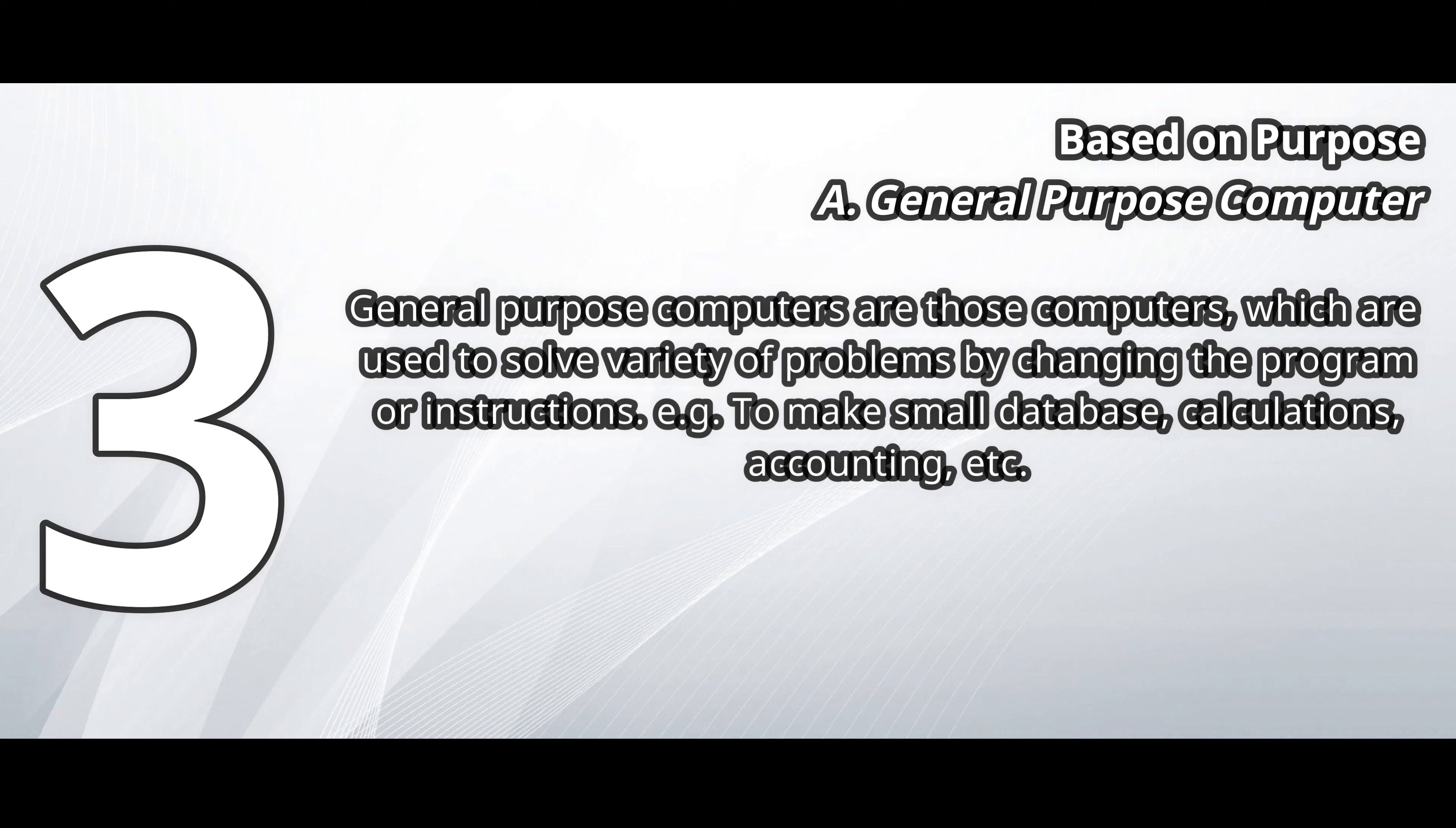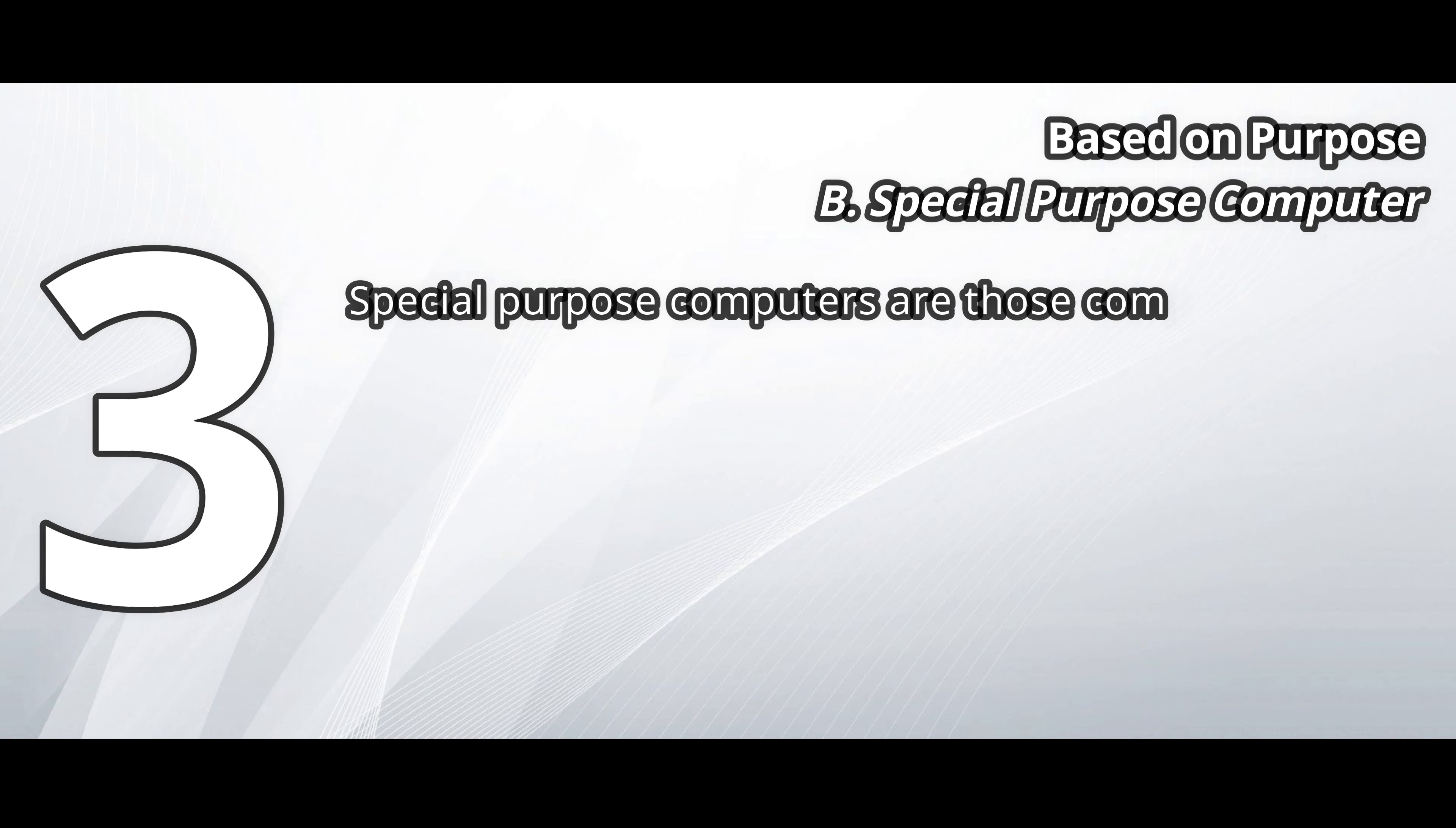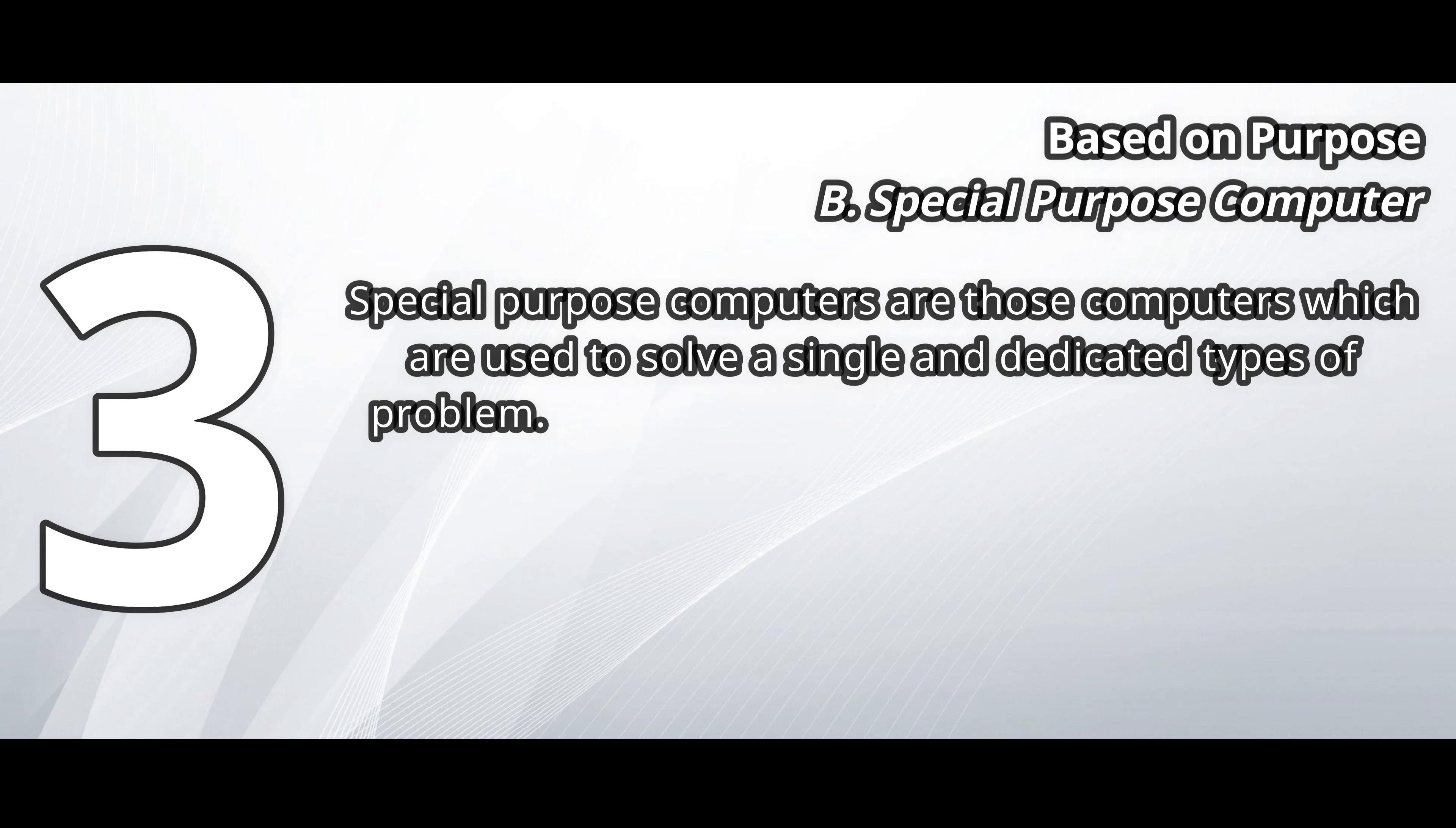For example, to make small databases, calculations, accounting, etc. Special purpose computer. Special purpose computers are those computers that are used to solve a single and dedicated type of problem.